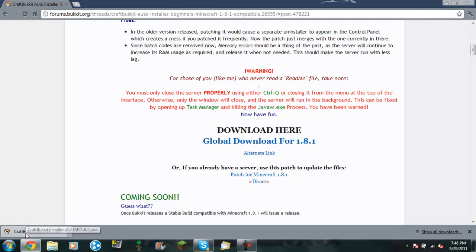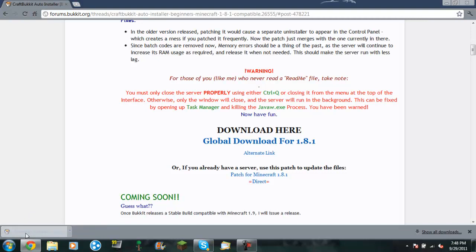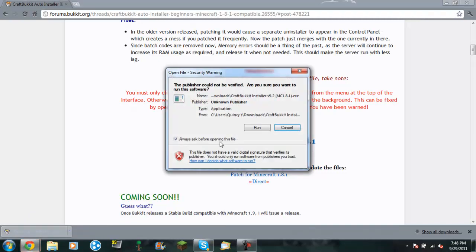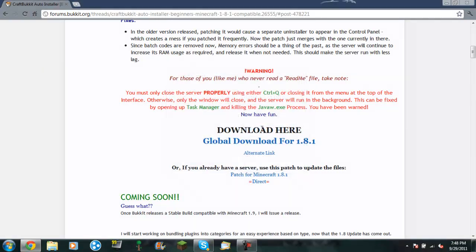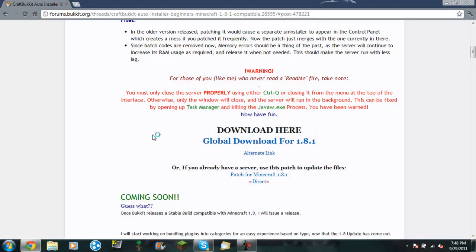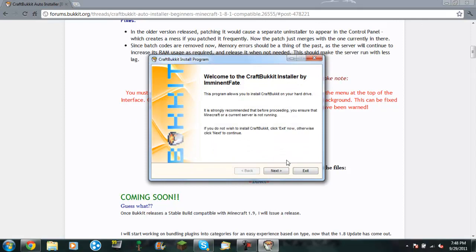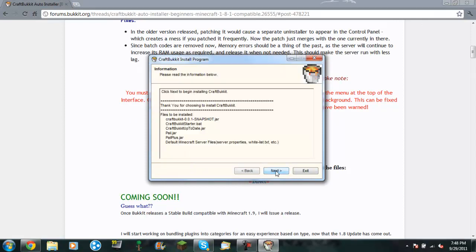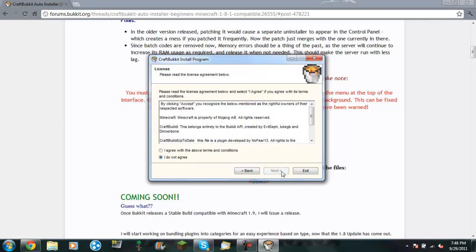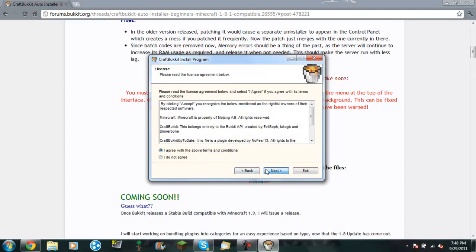So let's click on craftbucketinstaller.exe and run. Alright, so it will take you to this thing. So you want to click next. Click next again. You agree. And here's where you want to stop.